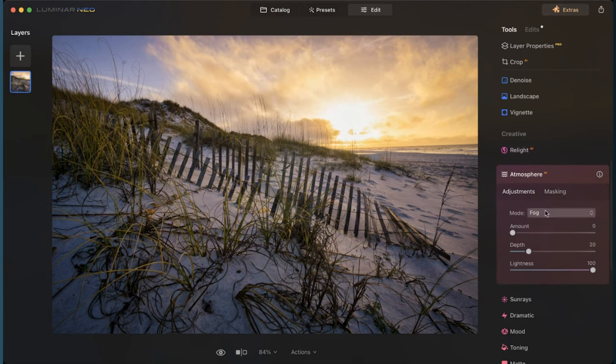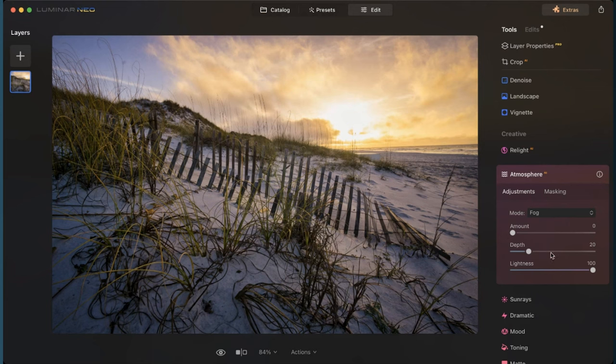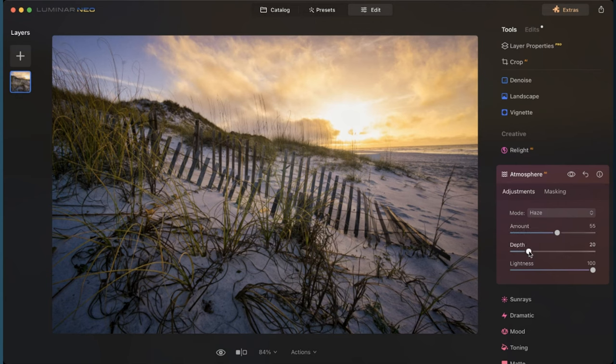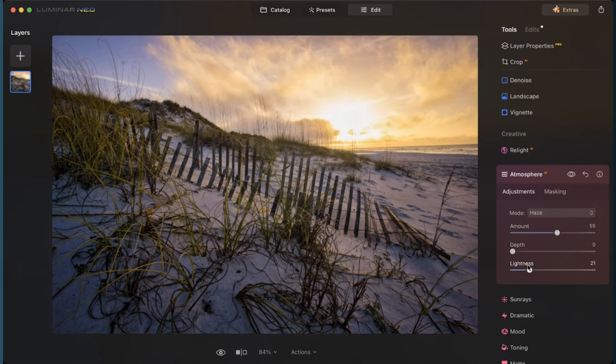Now atmosphere, there was a little bit of haziness, so I'm going to add haze to that, and amount is a pretty good amount. I'm going to increase that and increase the depth so that it's only showing up in the sky, and I can adjust the lightness of that as well.